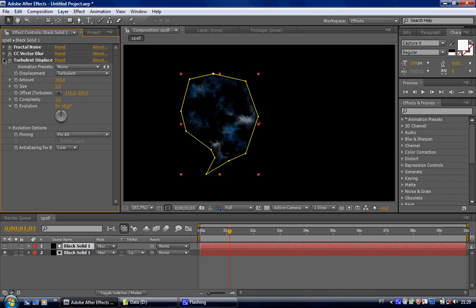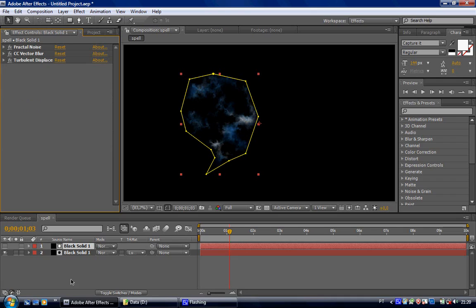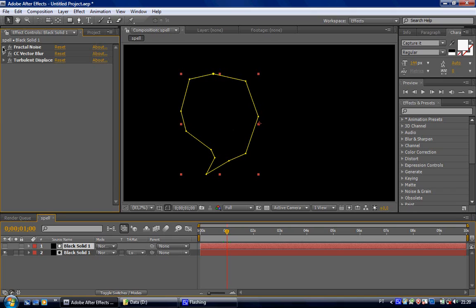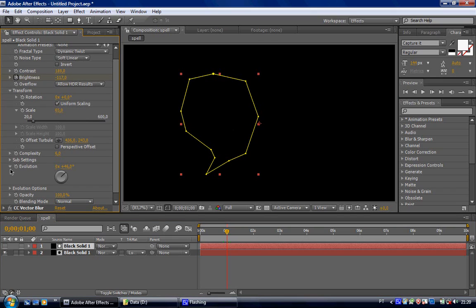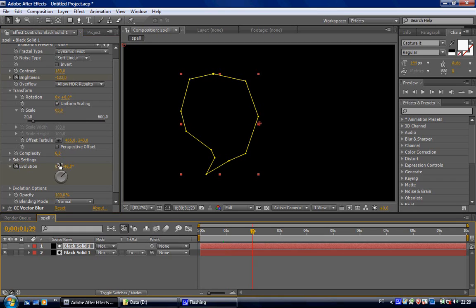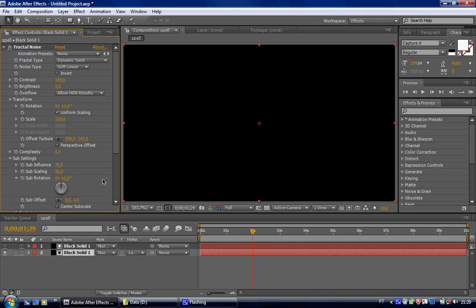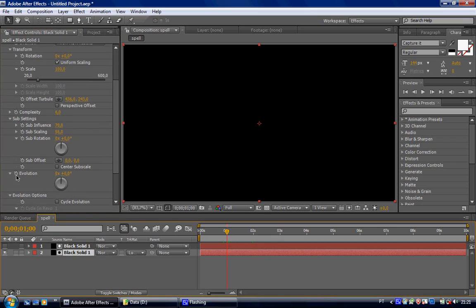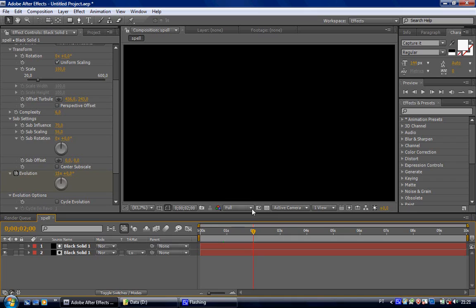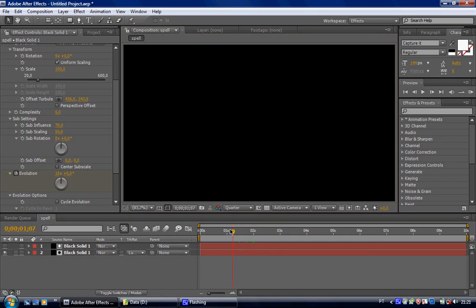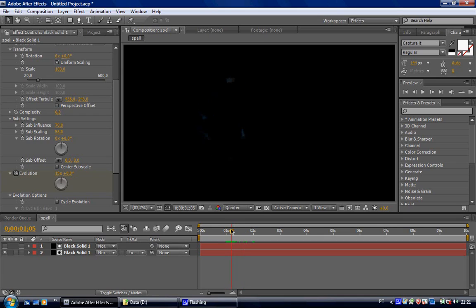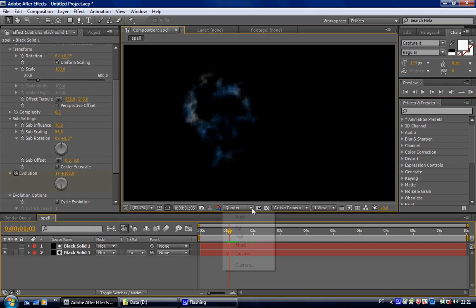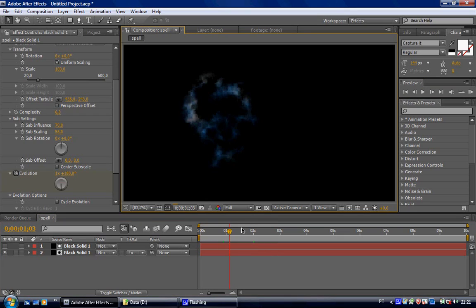Now we are almost done here. Let's bring this here. And go to the fractal noise options. Keyframe the evolution. Here to the second, let's make it 15. So we're gonna bring this to order. And this is what we have. Let's see if it's too fast. Looks good. Let's make it full again.